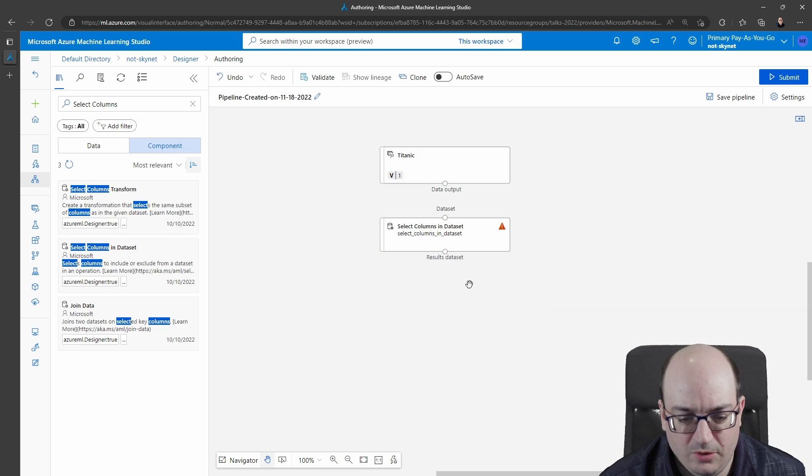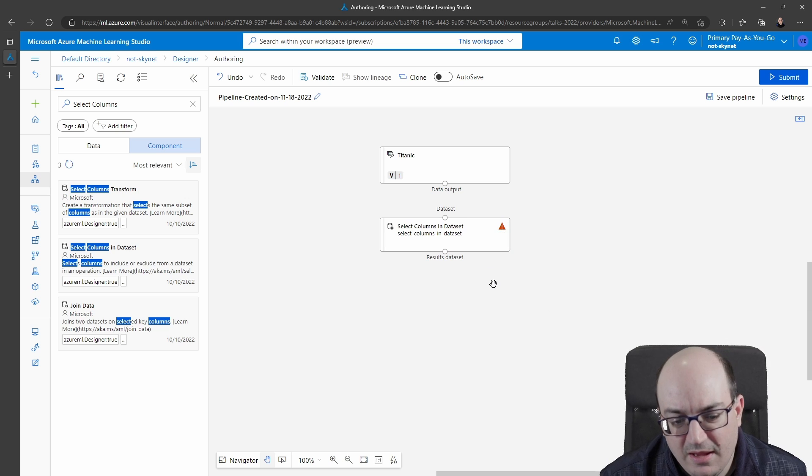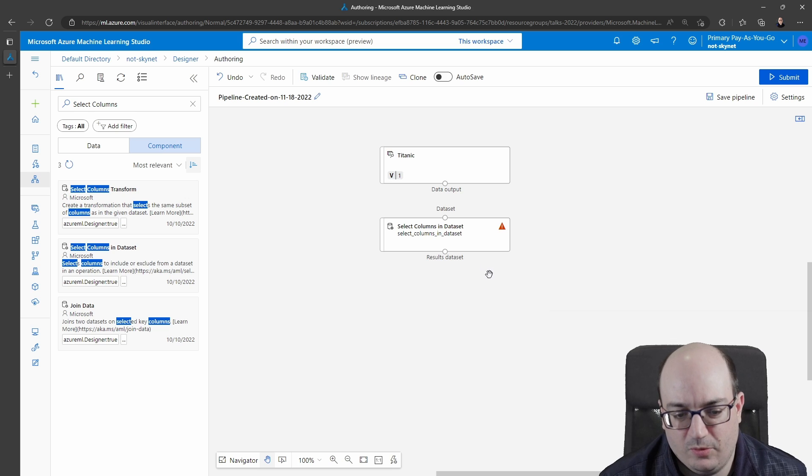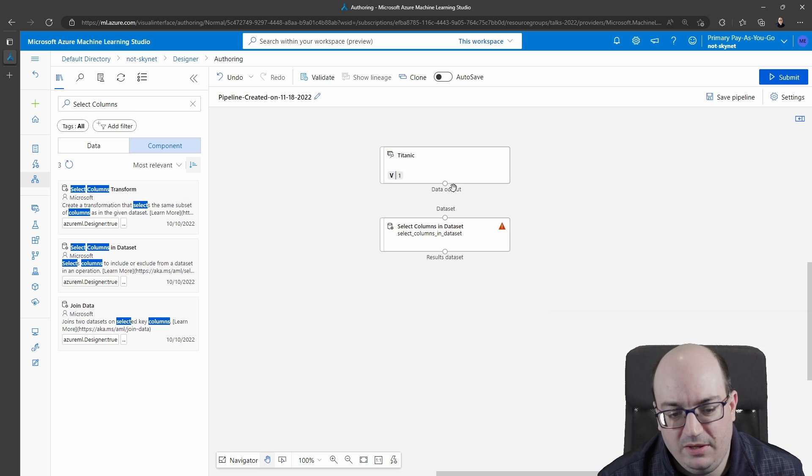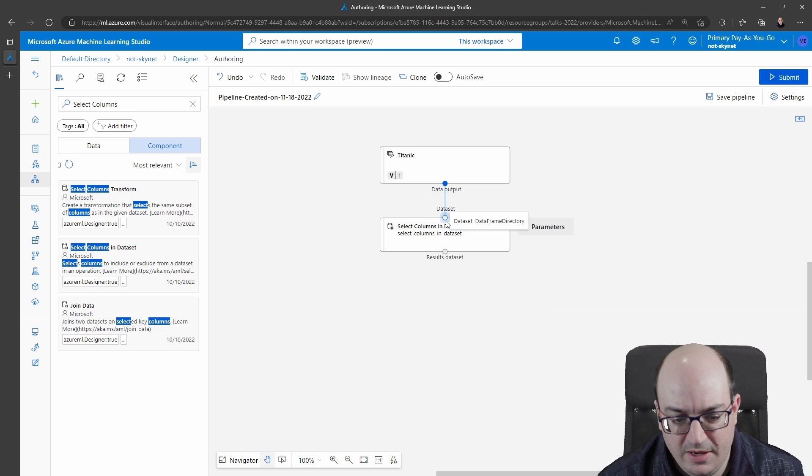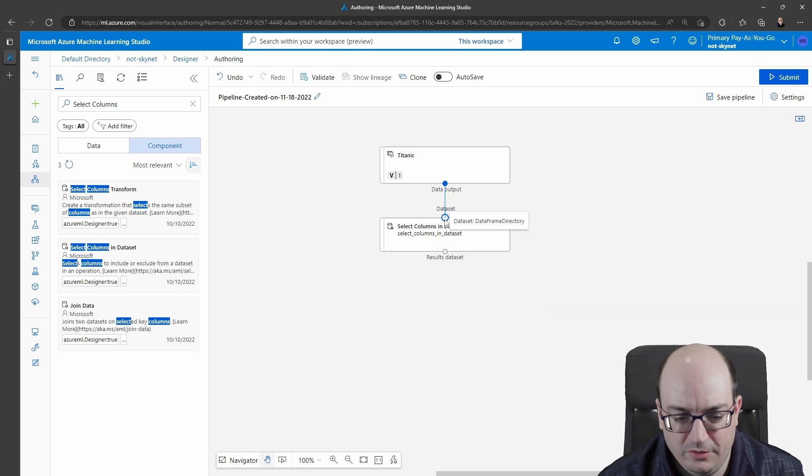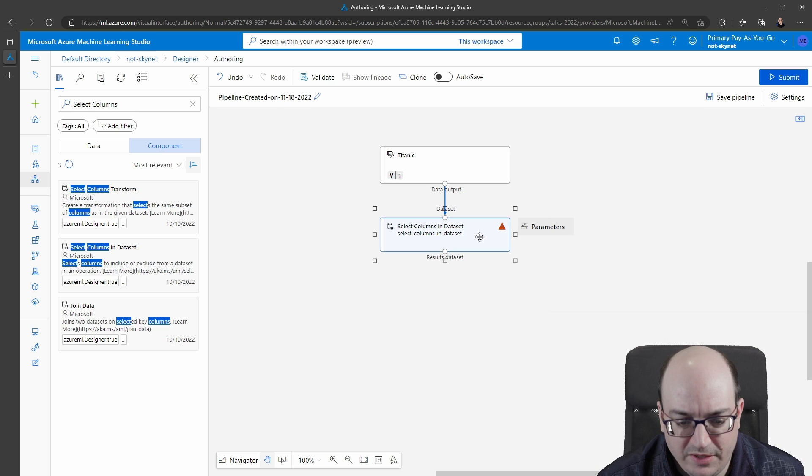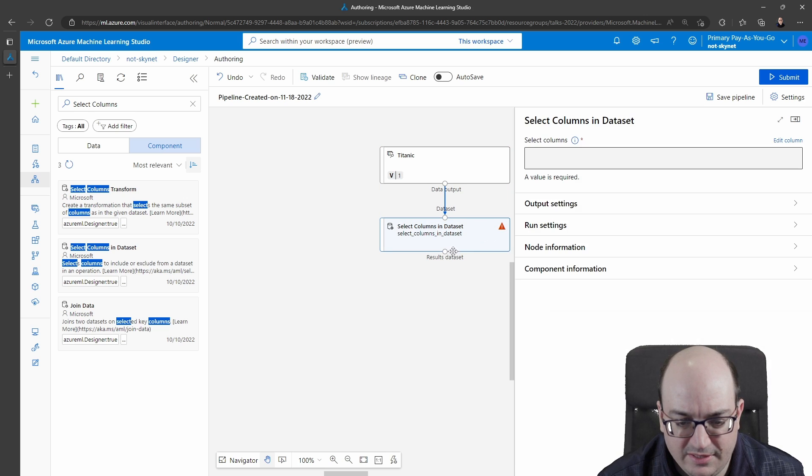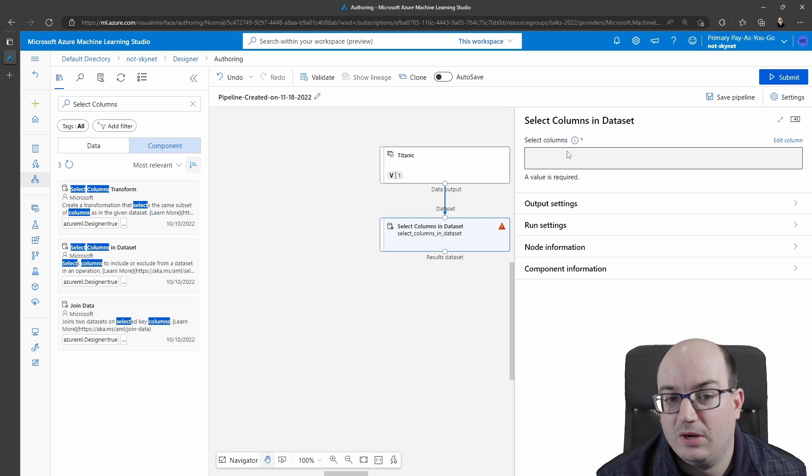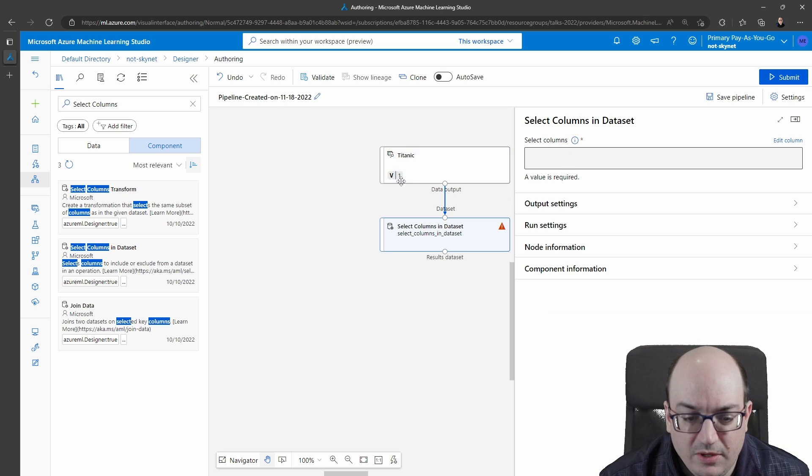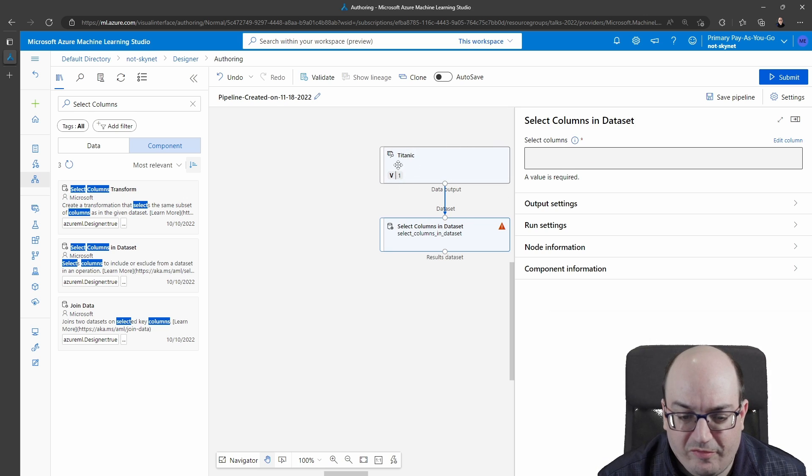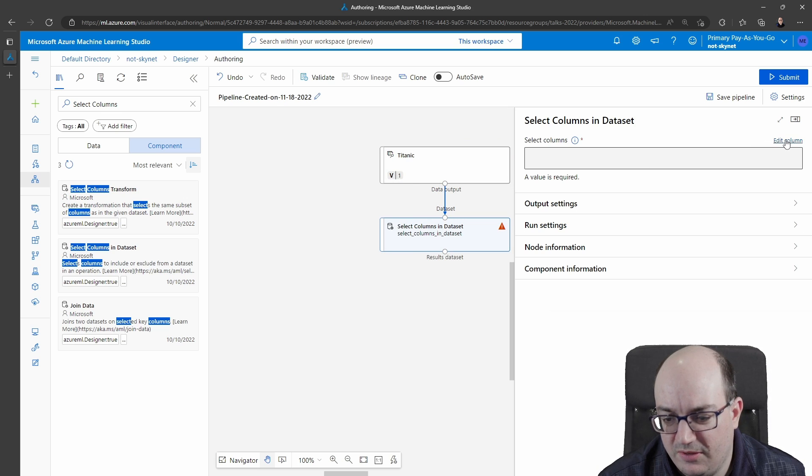I'm just going to drag and drop this and position it below. It's giving me a little caution or danger things telling me hey you need a value to be required so this is not configured correctly. So I'm going to take this data output from the Titanic node and drag it into the input node for my select columns. It's still complaining about something so if I double click it I see the parameters and it needs me to tell it what columns I want to select which makes sense.